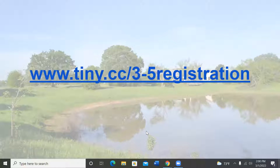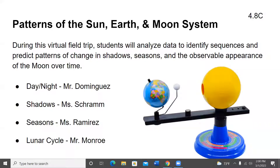Teachers, if you're watching and not signed up, please do so. Go to www.towny.cc/3-5-registration. We would appreciate if you signed up. The program today is Patterns of the Sun, Earth, and the Moon System. During this virtual field trip, students will analyze data to identify sequences and predict patterns of change in shadows, seasons, and the observable appearance of the moon over time.